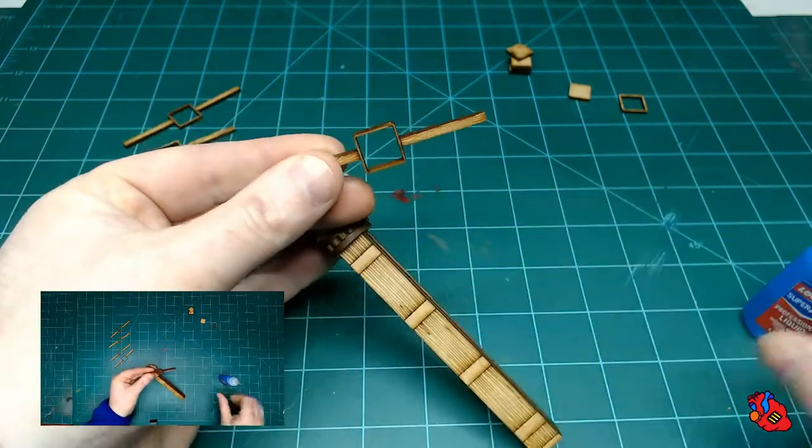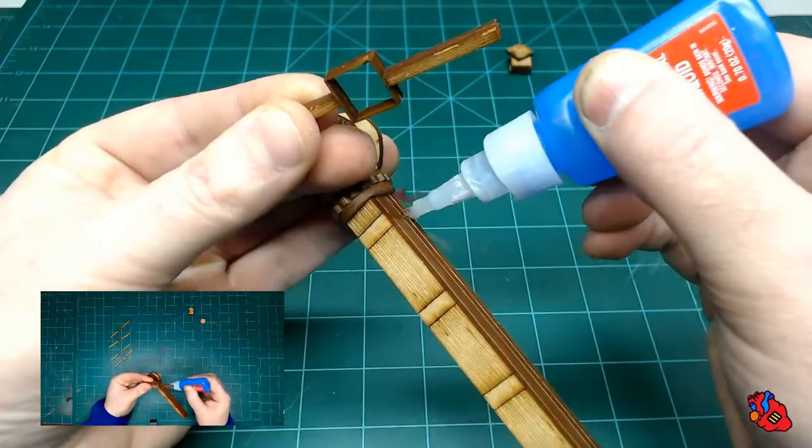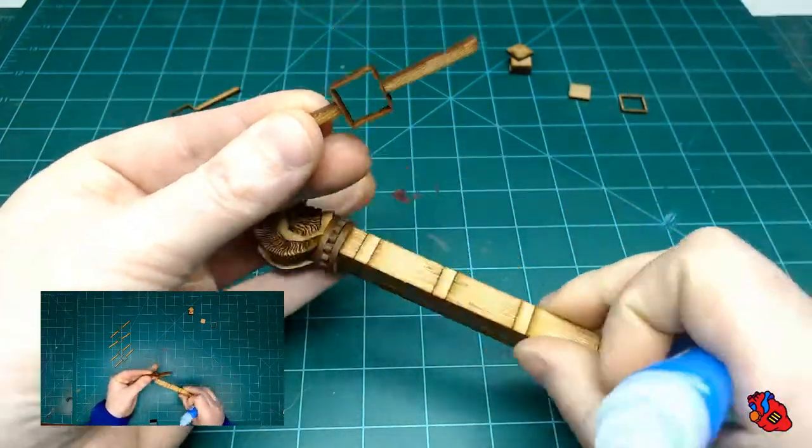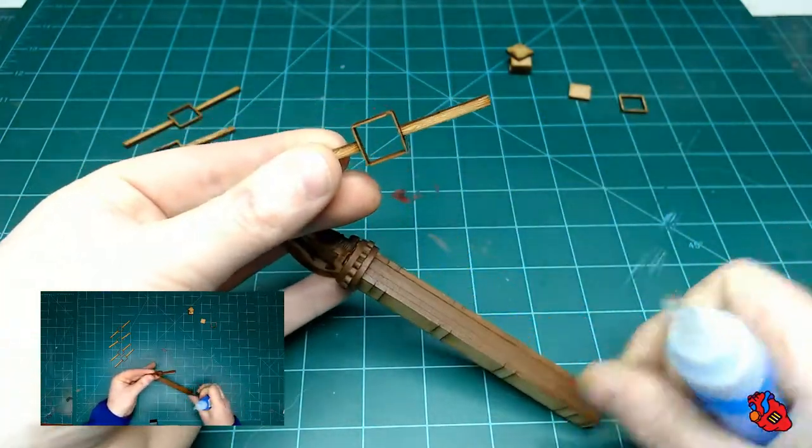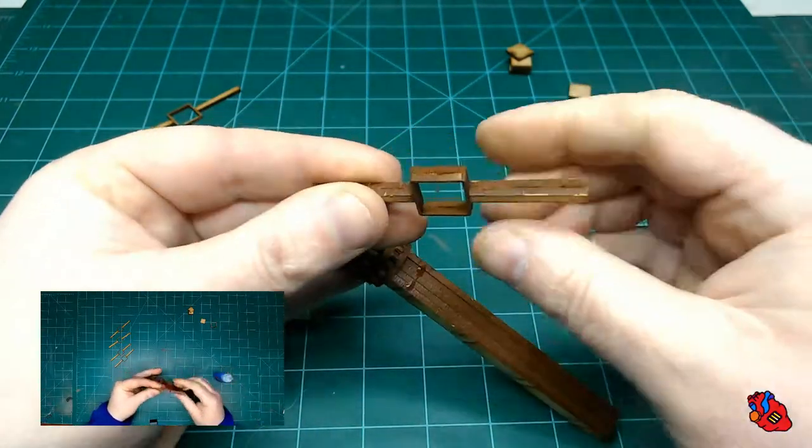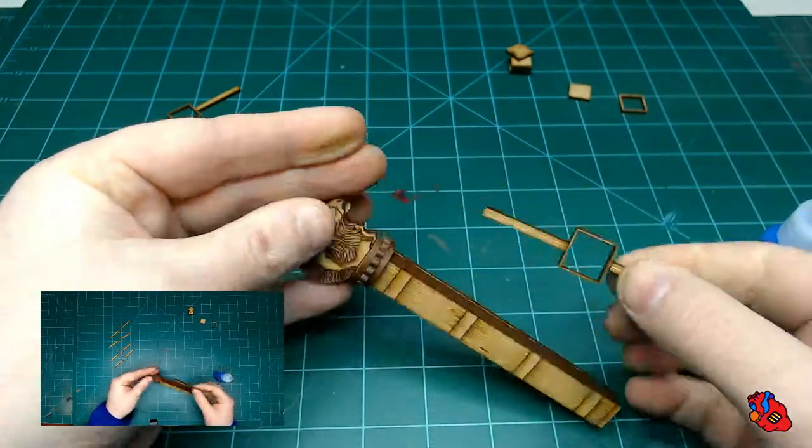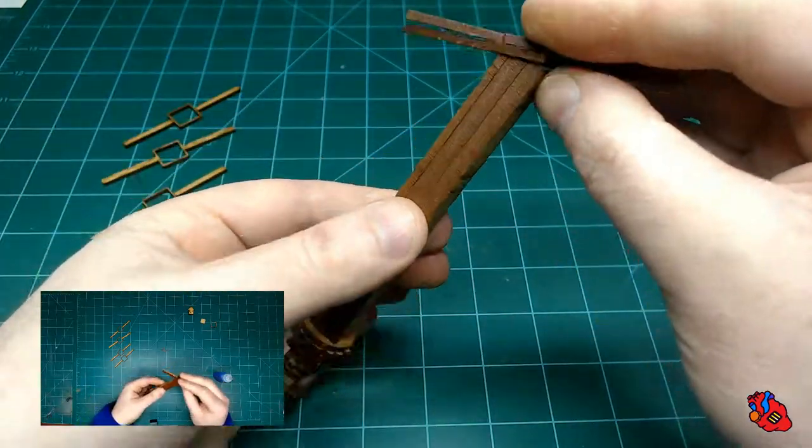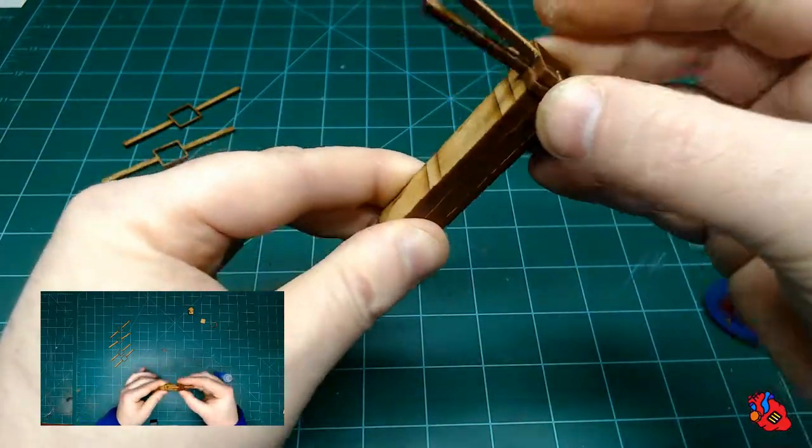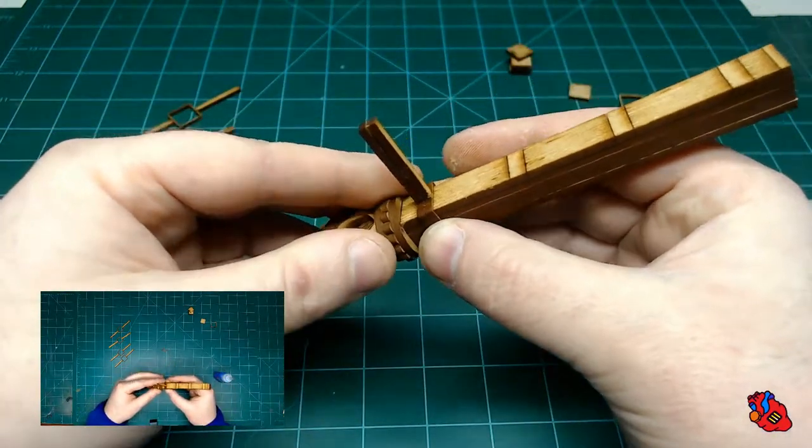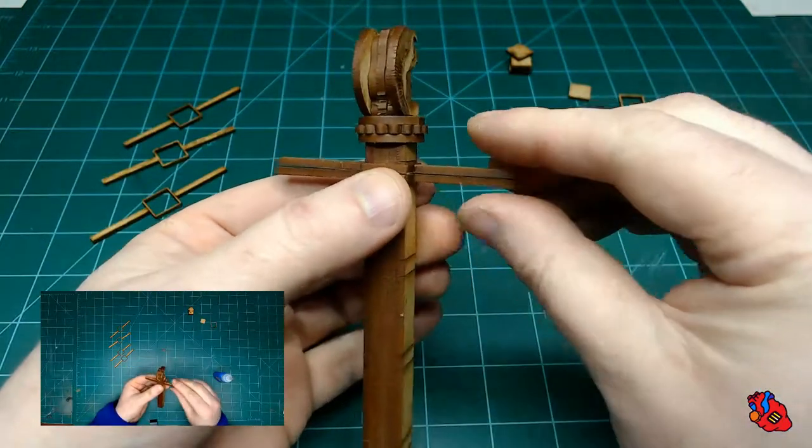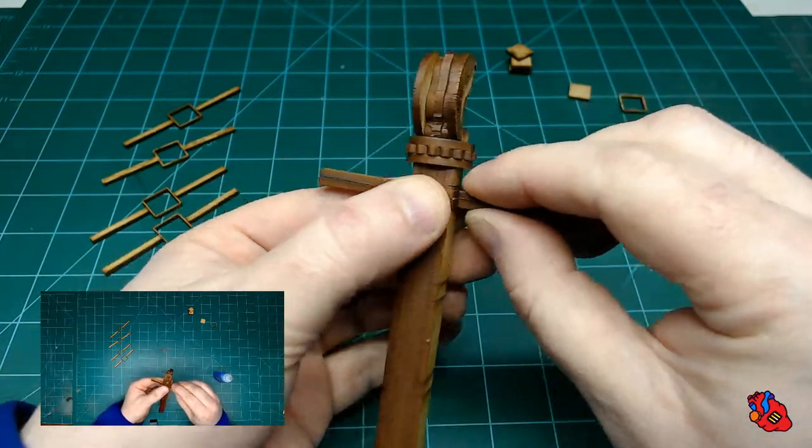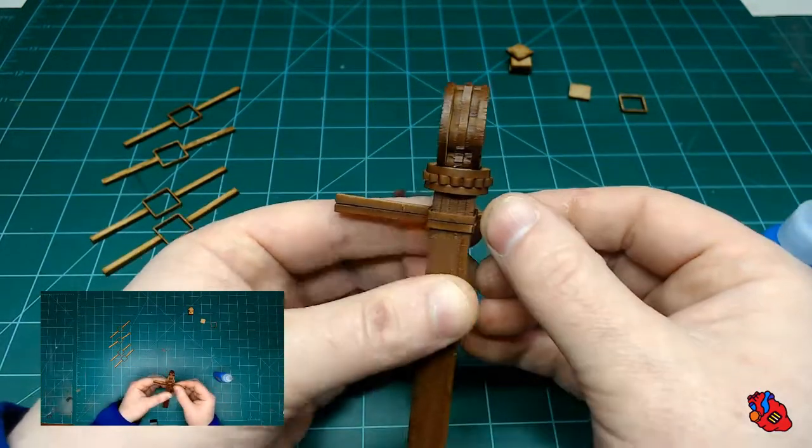But then on the main body of the ram itself, you can see there are little lines there to denote where these carrying arms will go. Just slide it on, set it in place, and let your glue set up for a moment or two.